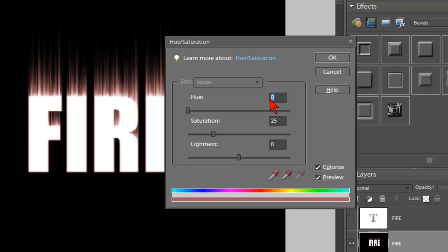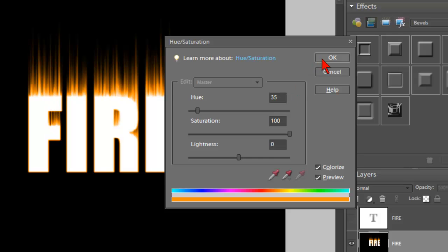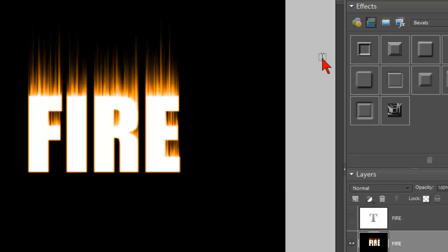Then you can go to Hue. Type in 35 or use the slider. And then 100 for Saturation. And click OK. And you'll see we have some cool orange fire-looking text so far. We're not done, but we're getting there.